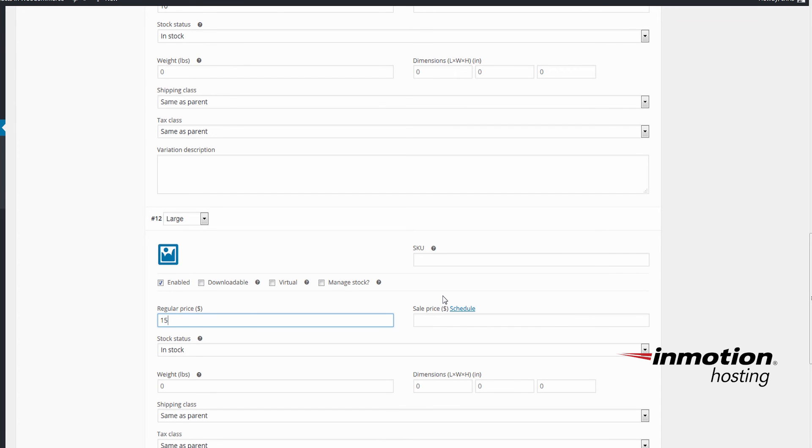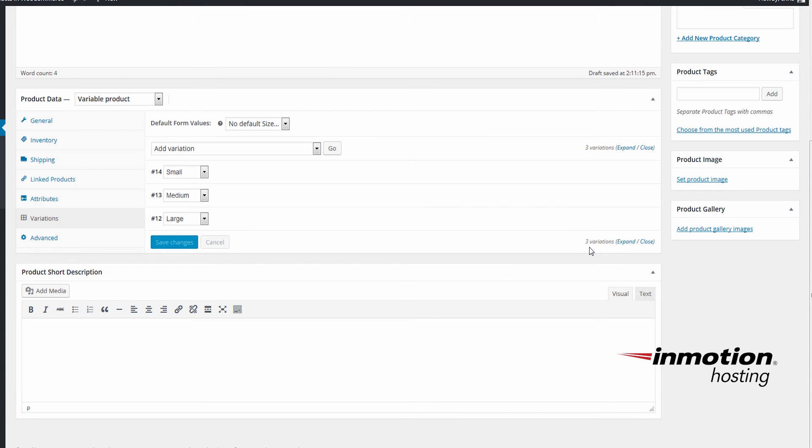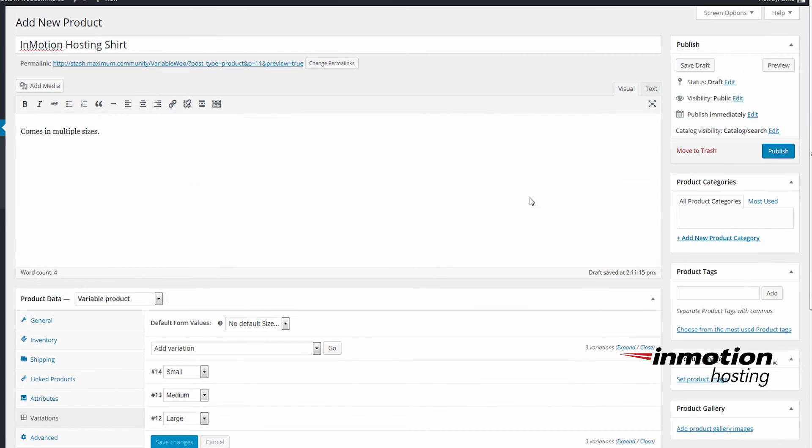And once you have configured different options for each one, go down to the bottom and click Save Changes. And while we're here we'll just add an image of our shirt. To add an image for the shirt just go to the right here.